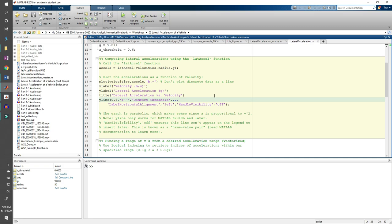In the automotive engineering world, a lot of analysis is done at low accelerations. The generally accepted upper limit for small lateral accelerations is around 0.4 g. Let's say that in our analysis, we need the vehicle to be between 0.1 g and 0.2 g. Therefore, we need to find what speeds cause the vehicle to have a lateral acceleration within this range.